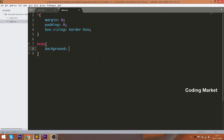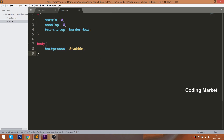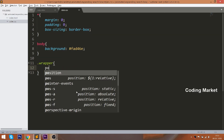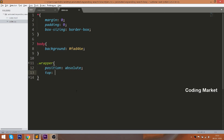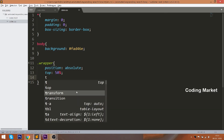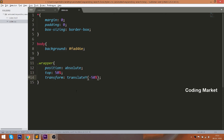I'll explain about the box-sizing property later in this video. Add the background color to the body. Place the wrapper div element horizontally in the center by setting its position to absolute, relative to the body, and set the top value to 50%. Remove negative margins using the translate method. Set 100% width and padding.